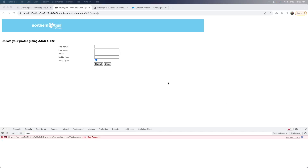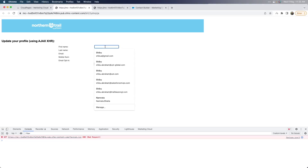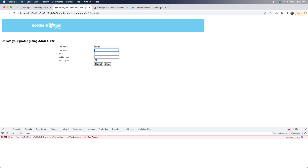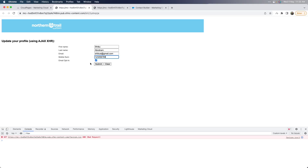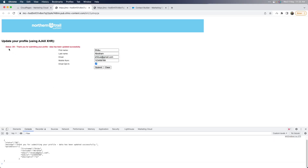It's demo time. I'll show you how the functionality works first, and then we will deep dive into the code. I'm going to use the XHR form first. Let me go ahead and type in my name, give some sample data, use one of my emails, and give a random number. I'll leave the email opt-in field as true and click submit. You will see the message comes back — status is okay — thank you for submitting, your profile data has been updated successfully.